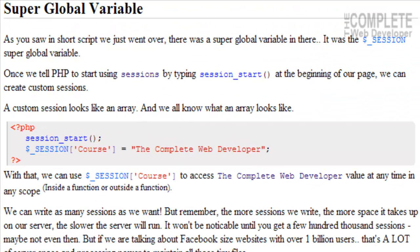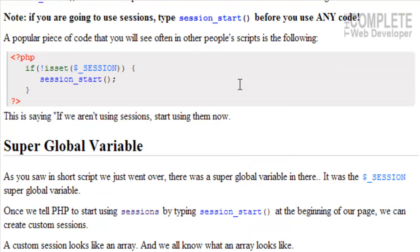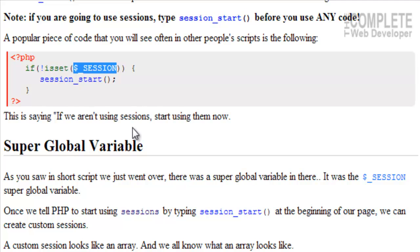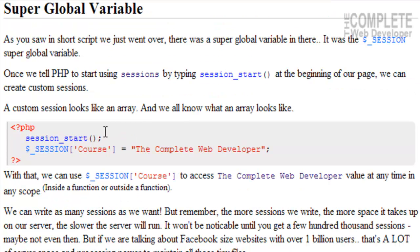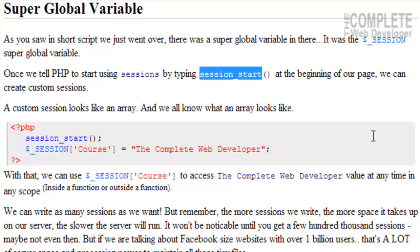As you saw on the script that we just went over, and to refresh here, we have this. That is the super global variable. This is the one that we use for sessions. Once we tell PHP to start using sessions by typing session_start() at the beginning of every one of our pages that we want to use sessions on, we can create custom sessions.